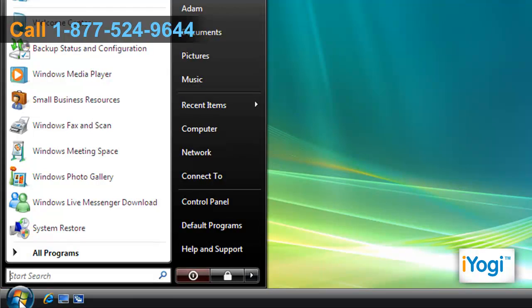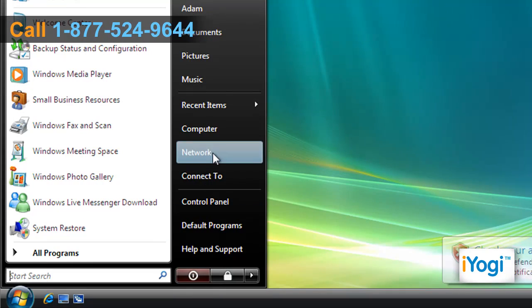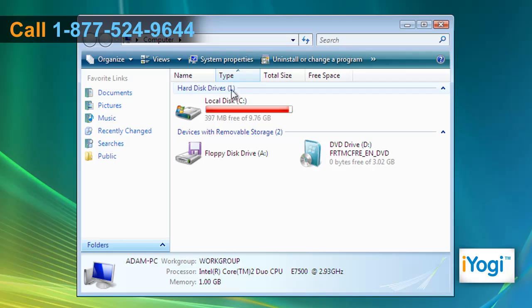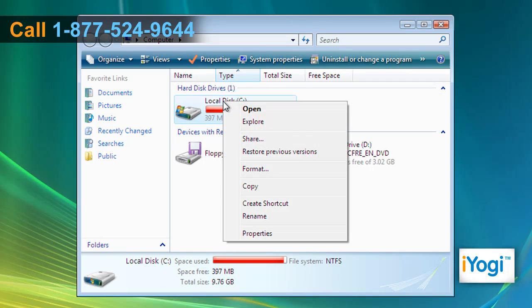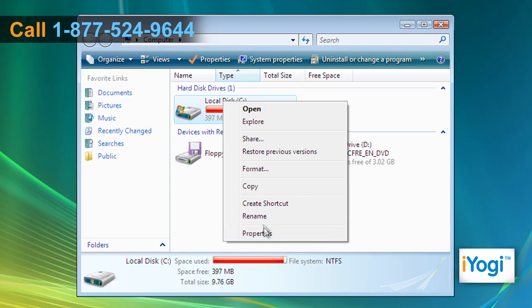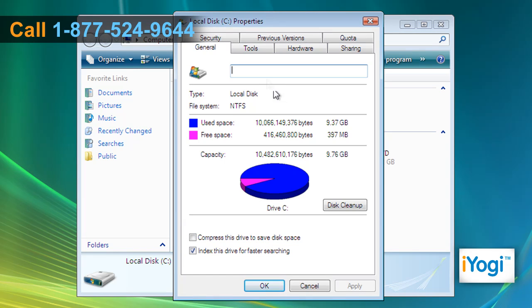Click on Start and select Computer. Right-click on the local disk drive and select Properties from the menu that appears.